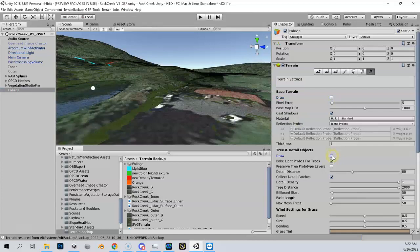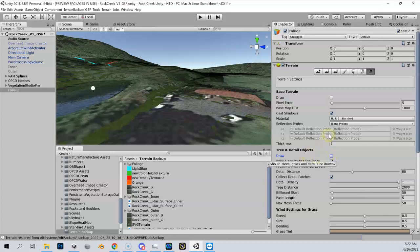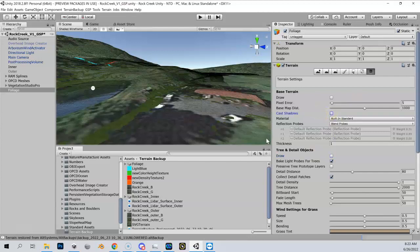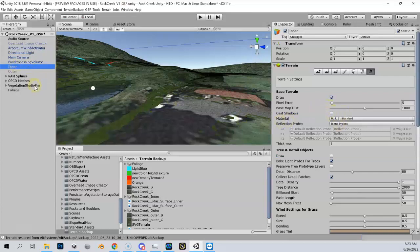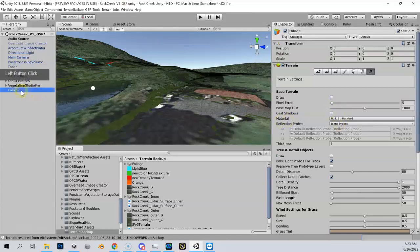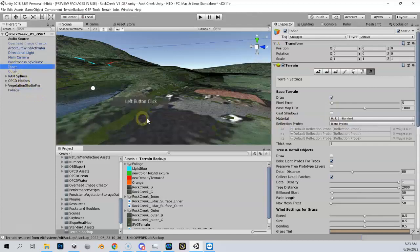I can also turn the base tree and detail object draw off as well, because I'm not going to be drawing any trees using the native Unity tool. I'm going to be using GS Pro, so I can turn that off. Let me also turn off cast shadows because that is just a resource suck. Let me check in my inner - yep, I've got cast shadows off here. It's always good to double check those things.